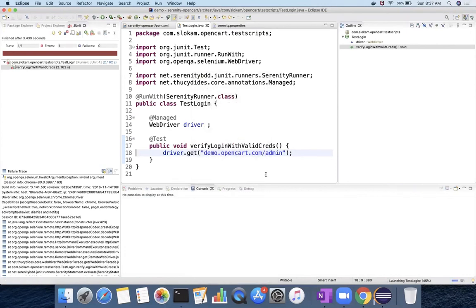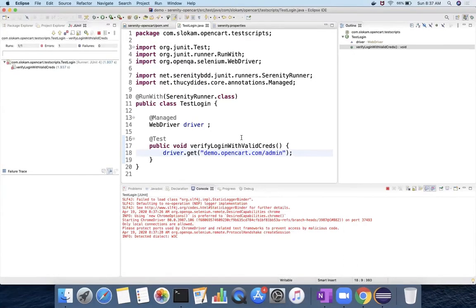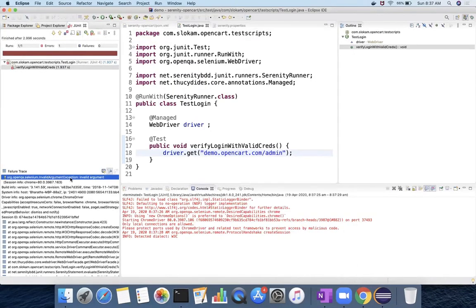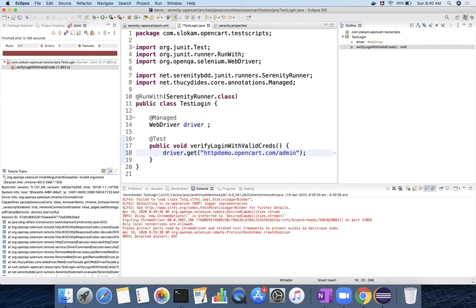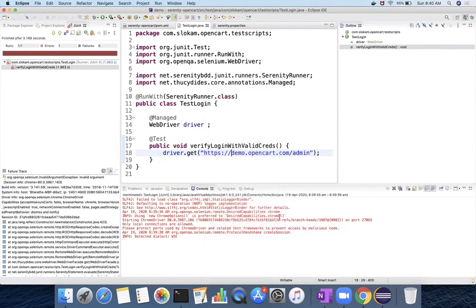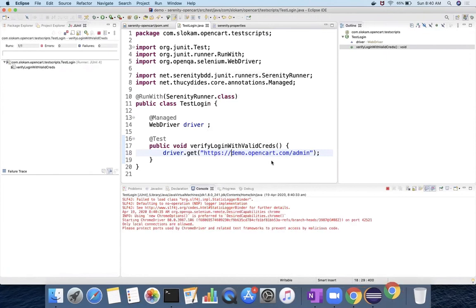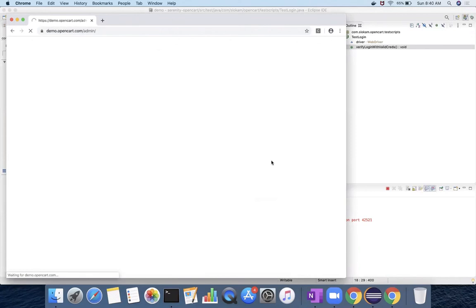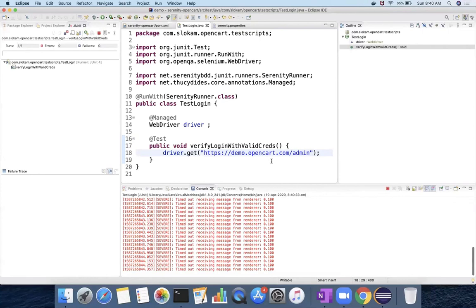So it's an invalid argument. Invalid argument means driver.get should be following the protocol, so it should start with HTTP or HTTPS. So HTTPS double slash. When I run this program, it will launch demo.opencart.com and then it will close.